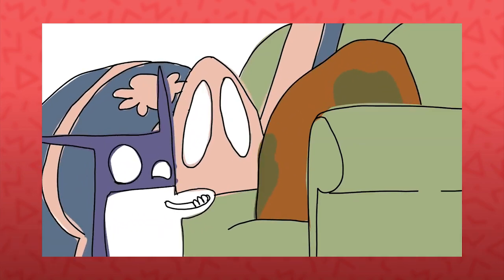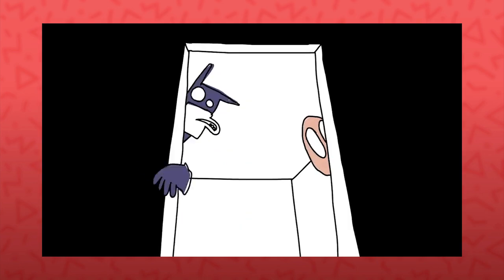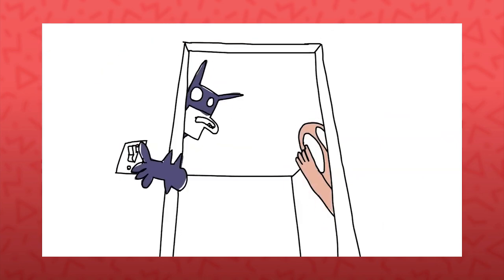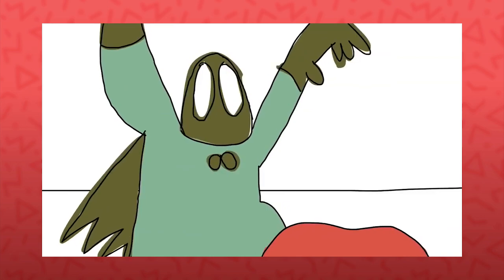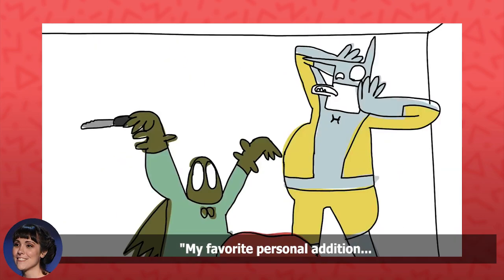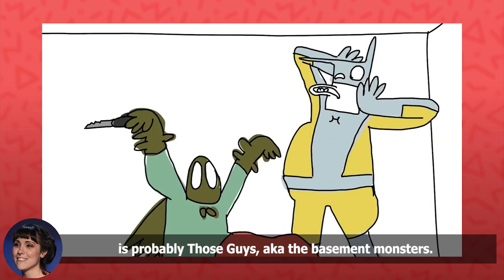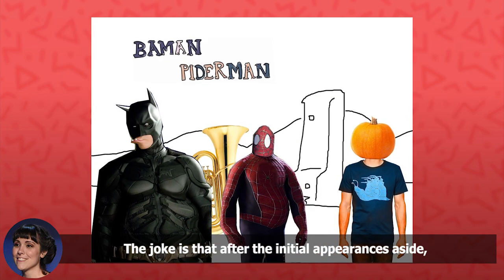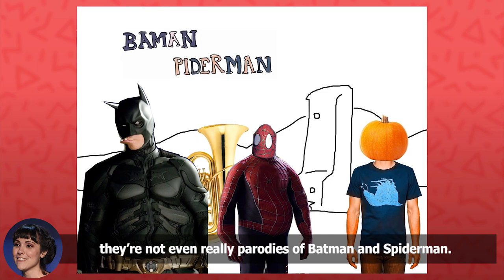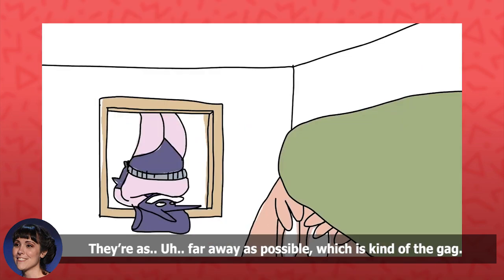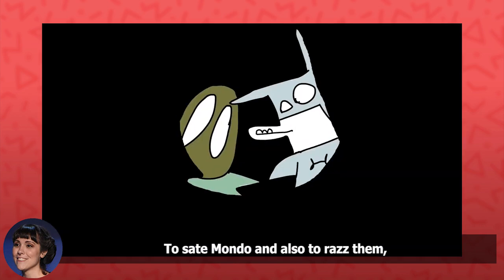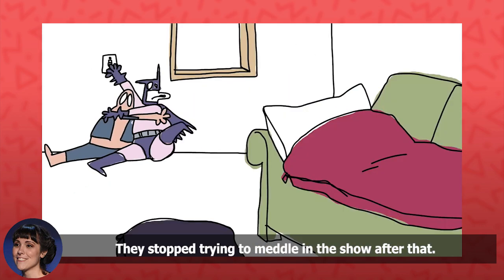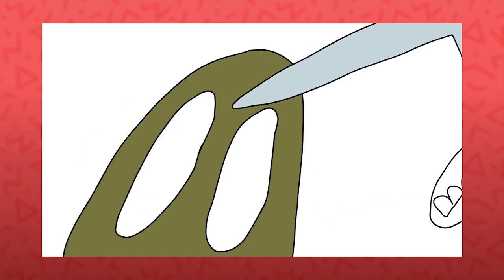The series was entirely their own and they enjoyed the freedom given to do whatever they wanted. One of the few notes on the series Mondo Media ever gave was asking them to make more fake superheroes to help the series appeal to a wider audience. My favorite personal addition is probably those guys, AKA the basement monsters. The joke is that after the initial appearances aside, they're not even really parodies of Batman and Spider-Man. They're as far away as possible, which is kind of the gag. To state Mondo and also to razz them, the basement guys appeared. They stopped trying to meddle with the show after that. They are truly my favorite characters though.